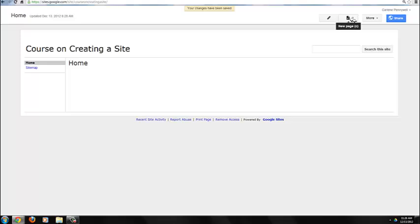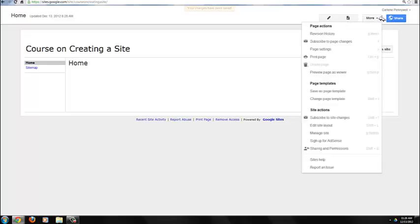To add pages, you simply click on New Page to create new pages. The More Actions menu has a variety of actions related to pages, templates, and site.